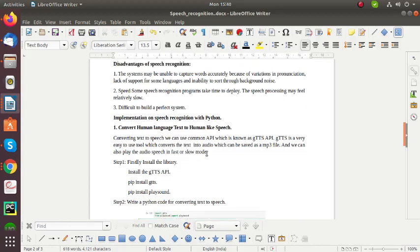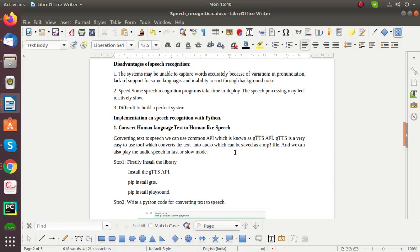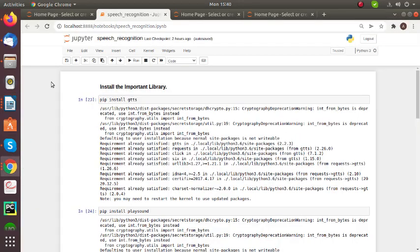So next I can show you the implementation on speech recognition with Python. So firstly I can show you how to convert human language text to human-like speech. In this we can use a common API which is known as the GTTS API. GTTS is a very easy to use tool which converts the text into audio which can save our audio in the mp3 file. And in this we can play our audio speech in fast or slow mode. So I can show you my implementation parts for converting text into speech. Firstly you need to install the library.